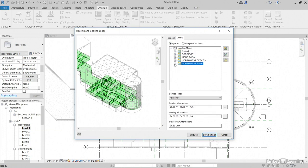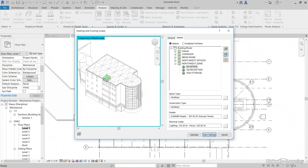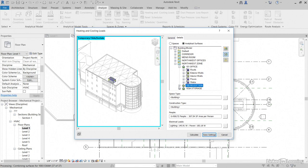So, if we go into Northwest Zone, we can just click on one of our spaces. If we click on the Isolate button, it shows us our spaces. Go to Analytical Surfaces. Now, we drill into there. We see roofs, walls, interior walls, floors, slabs, all of that stuff.